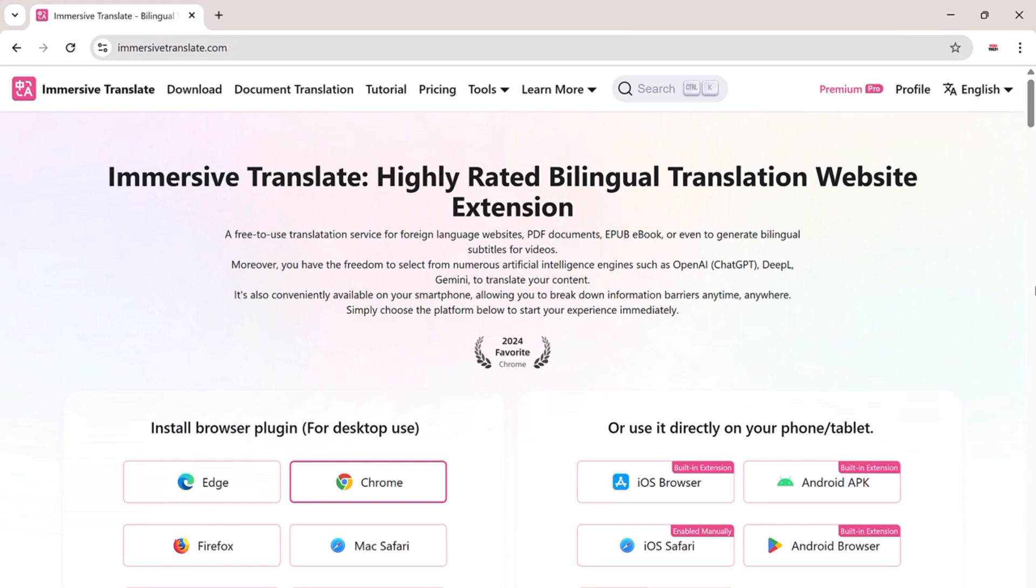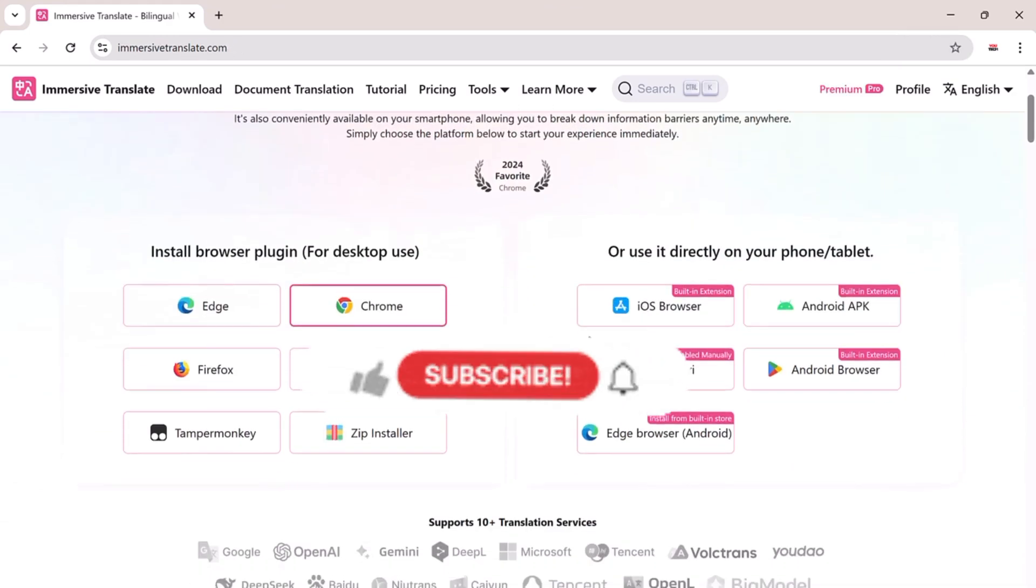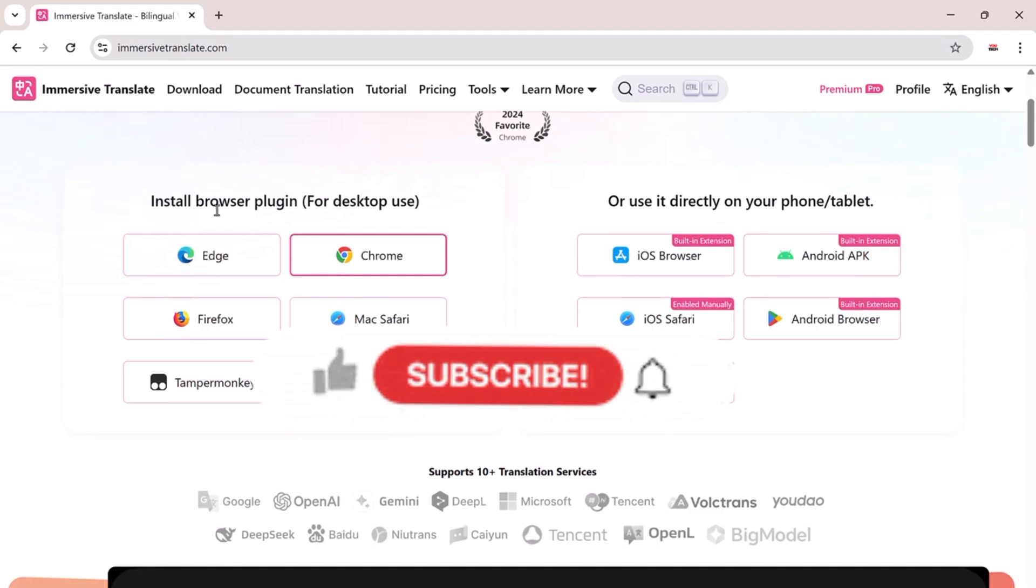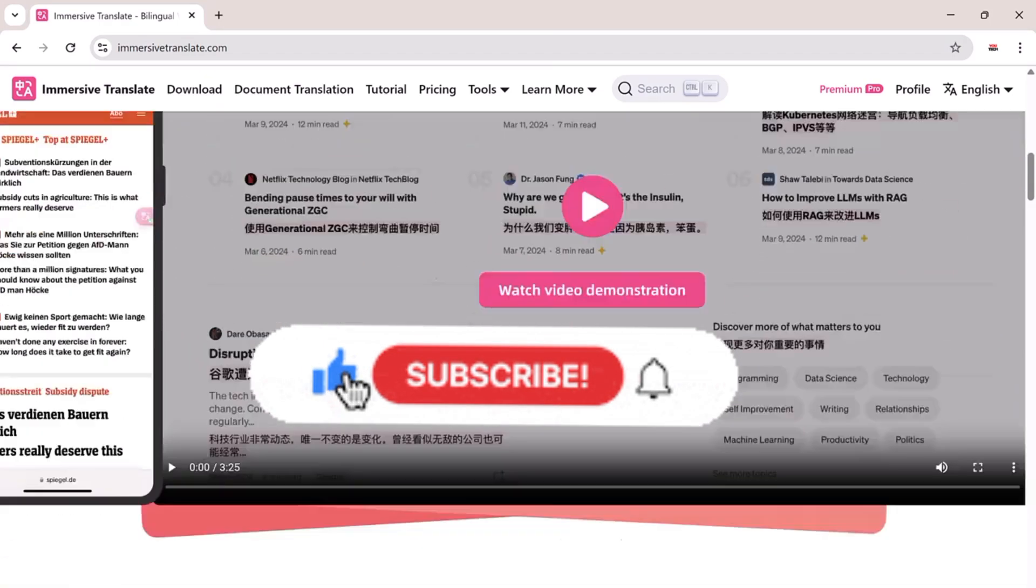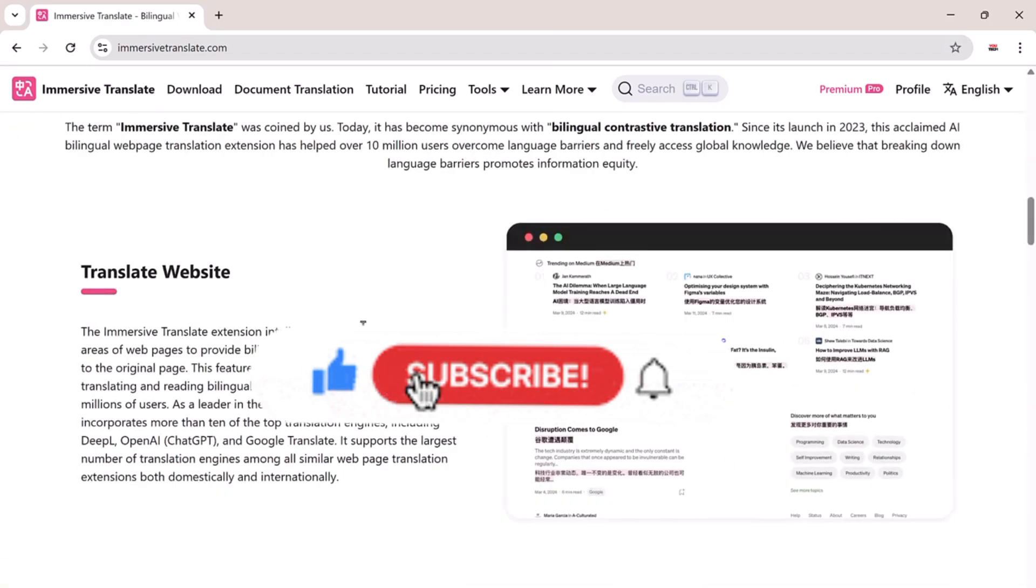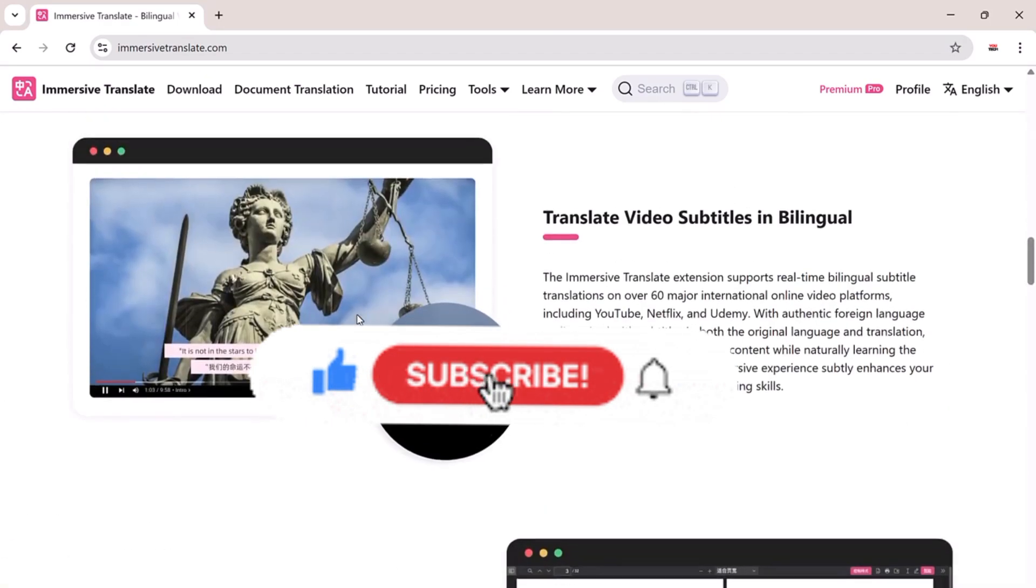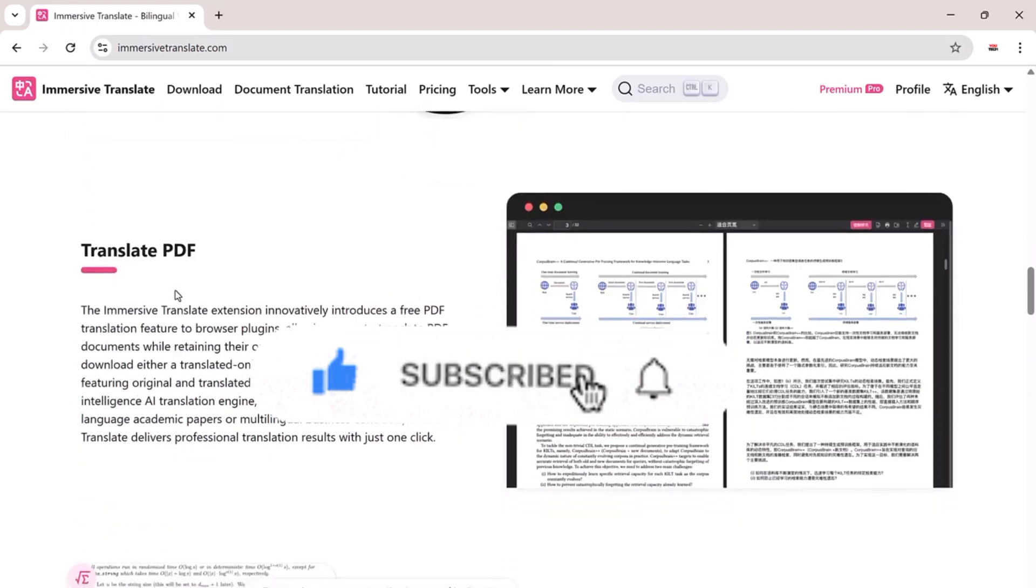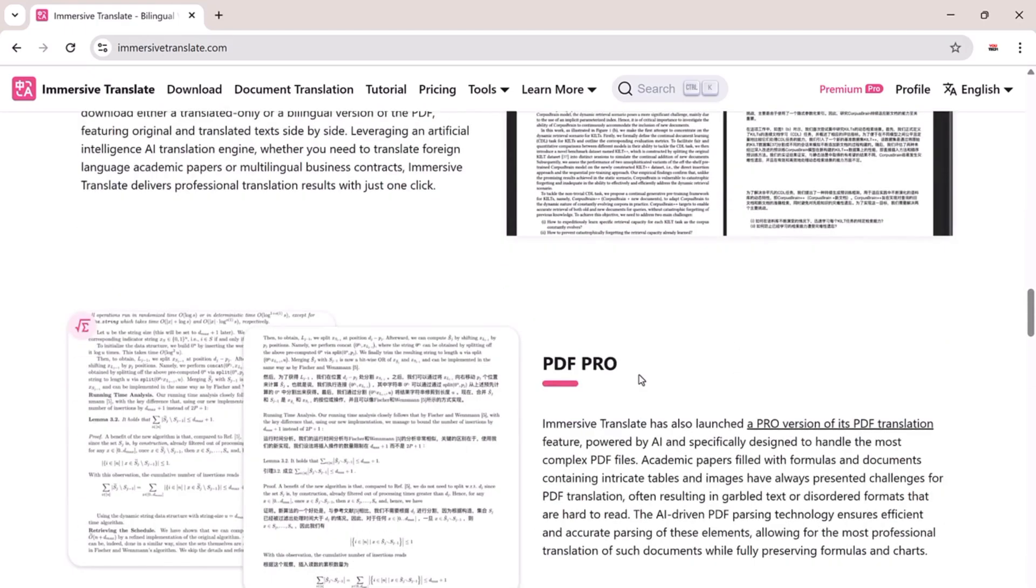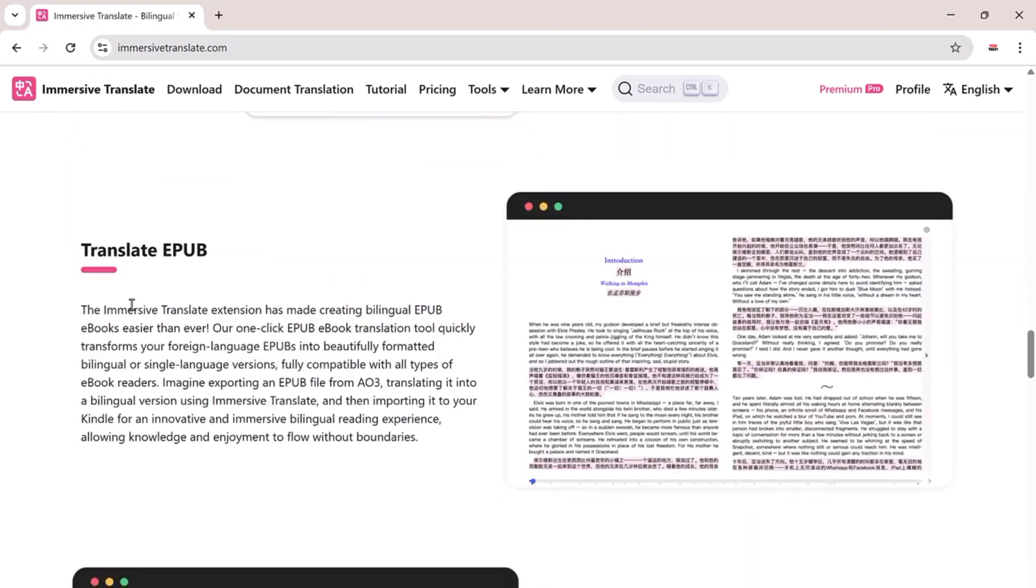Try it out, and let me know in the comments what feature you love the most. If you found this video helpful, make sure to like, subscribe, and hit the bell icon so you never miss an awesome tech tool like this. Thanks for watching.